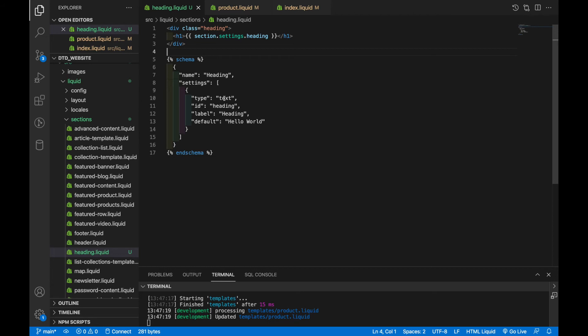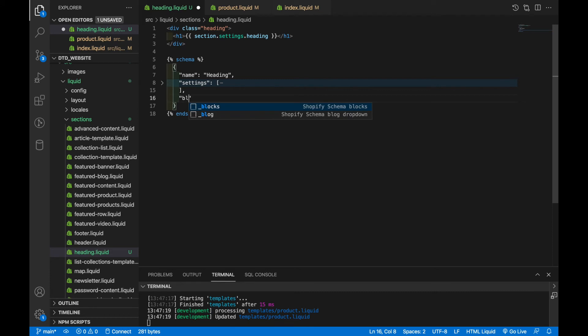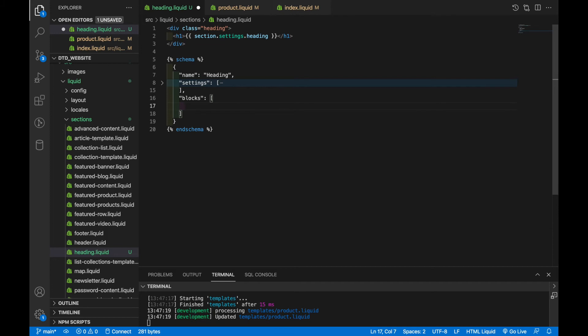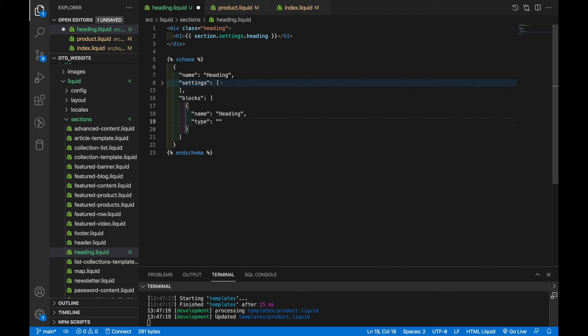The next thing I want to show you is something called blocks. And blocks are a way to add specific components within a section that are repeatable that are templatized. So what we're going to do is we're going to add blocks. It's going to be on the outside of the settings array. So let me collapse that so you can see it's outside of the settings array, we're going to add blocks. And that's also going to be an array. And within there, we're going to create a specific block type. And that's going to be an object with a name that we're going to call heading and a type that we're also going to call heading.